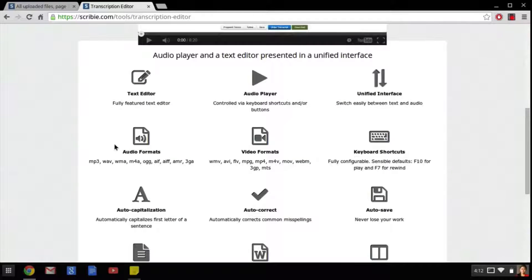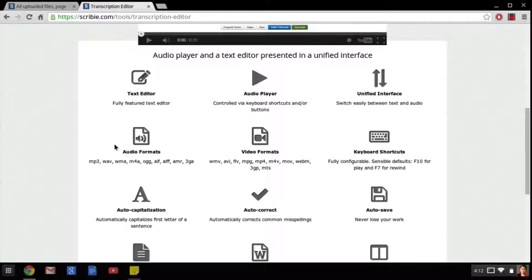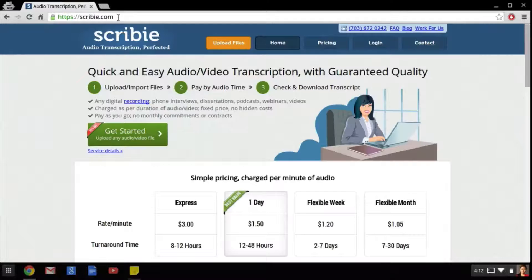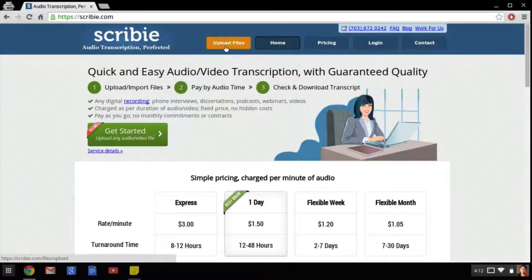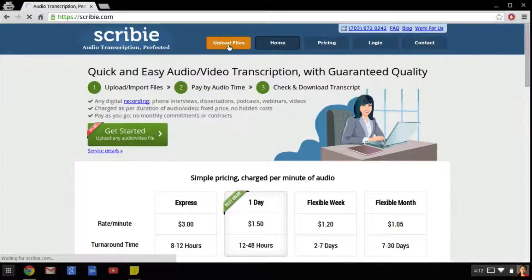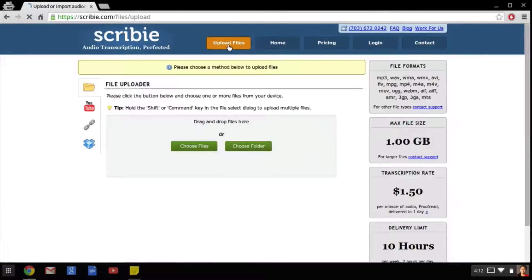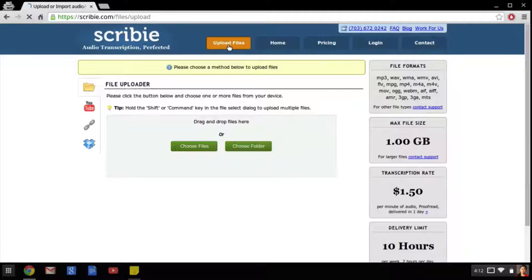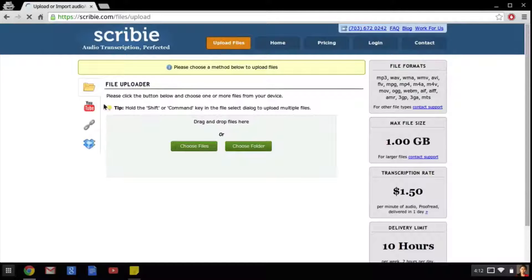First of all I will show you how to open the editor. First we have to go to the main Scribie homepage and click on the orange upload files button that's in the upper right. This will bring us to a page that allows us to choose our file that we want to transcribe and upload it to the site. As you can see there are a couple different options for uploading.